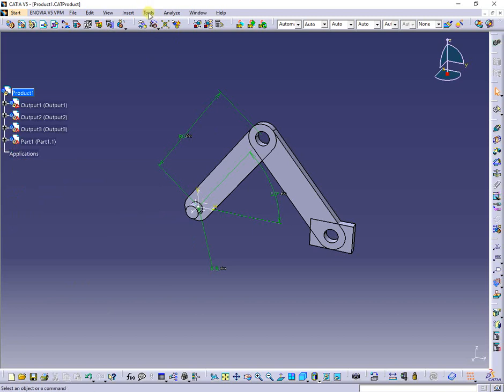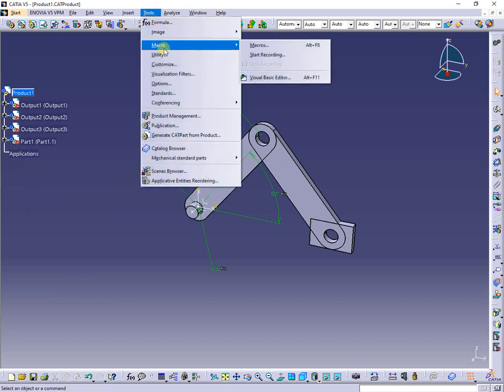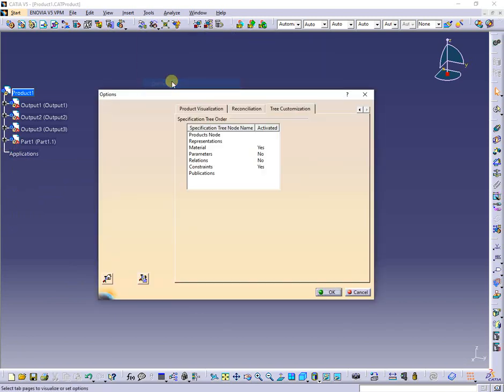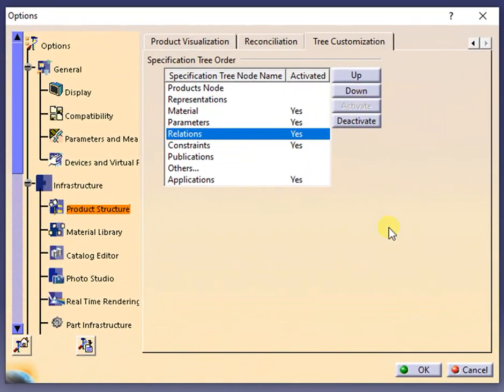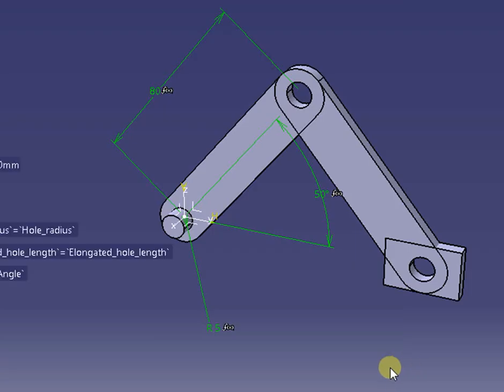To control the visibility of parameters and formulas, you should activate them from the menu as shown.